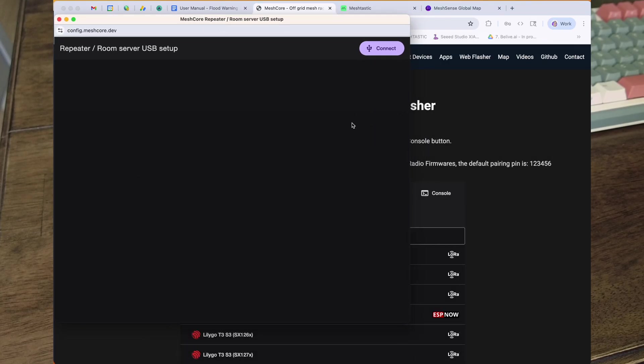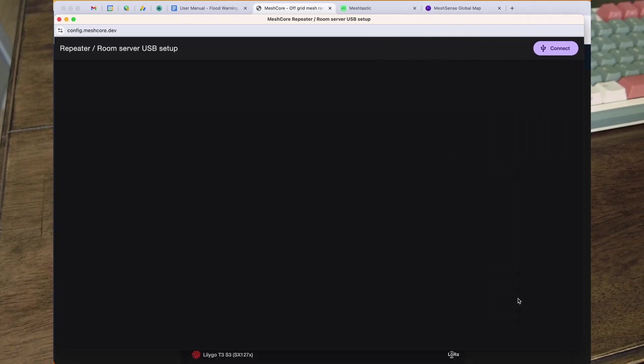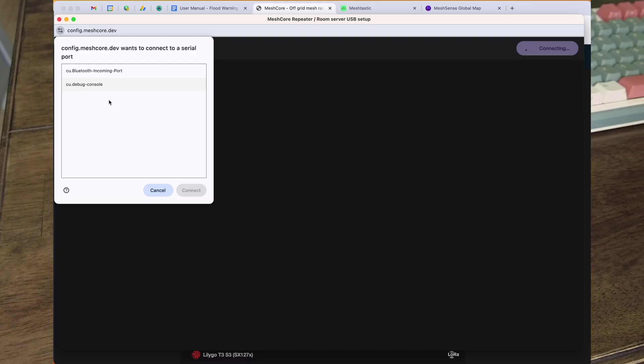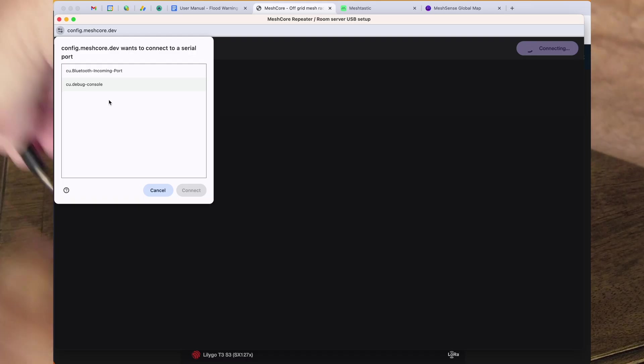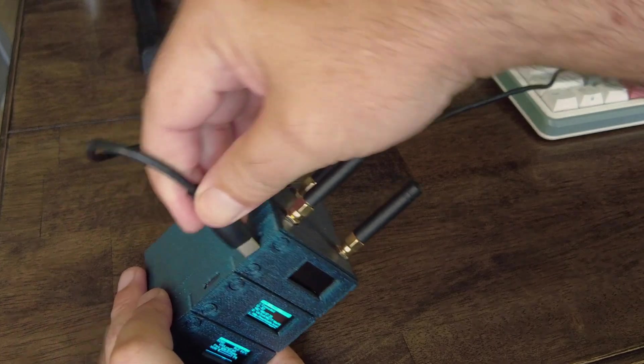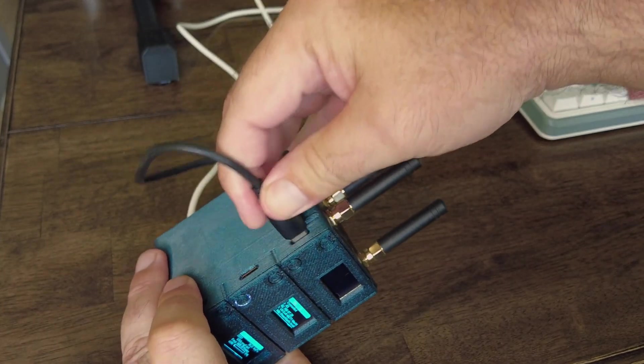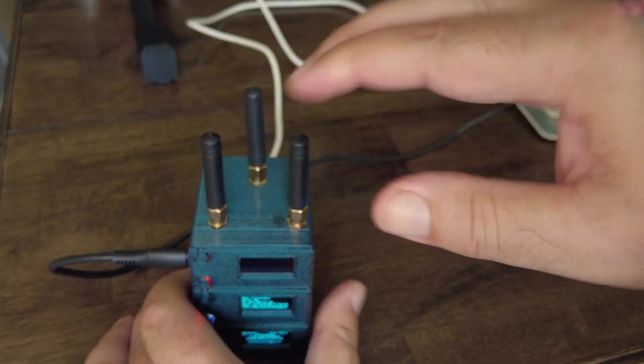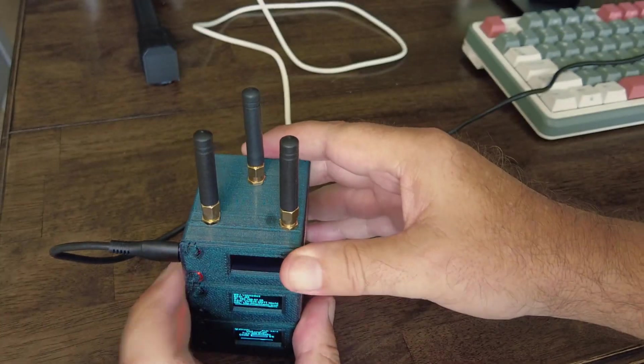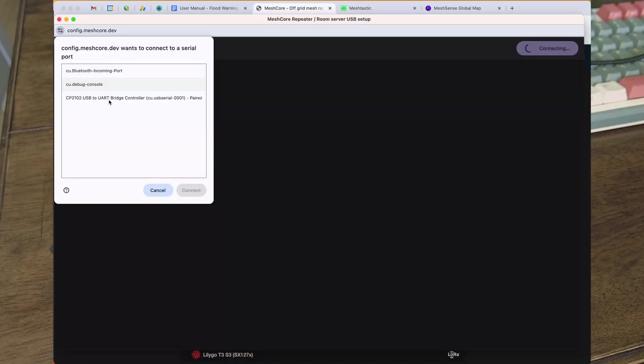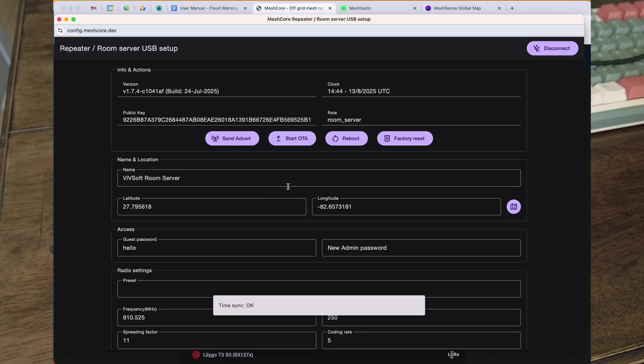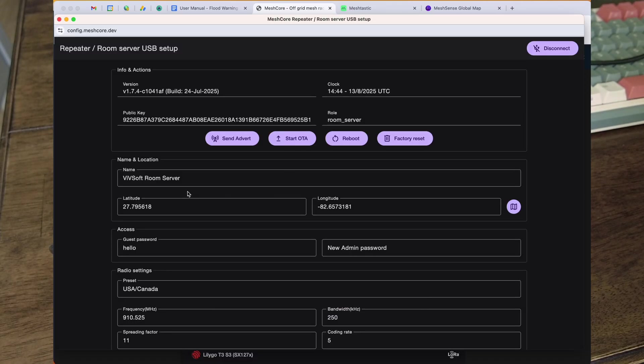You can see there's my repeater setup, and I'm going to connect. Let me plug a USB cable into the Mesh Core node at the top. We can see it appear over here, and I'm going to connect to it.